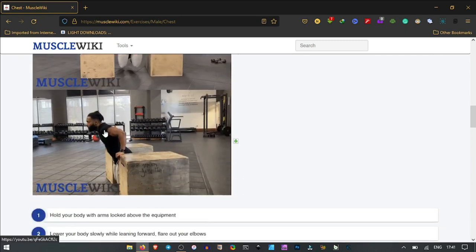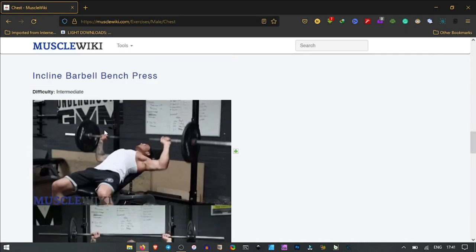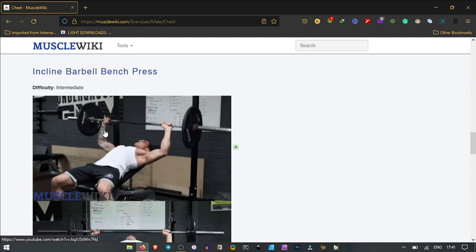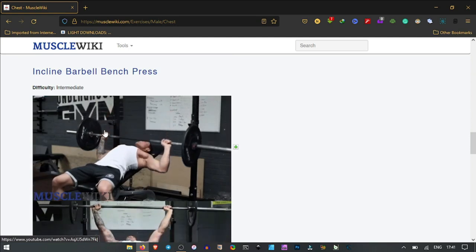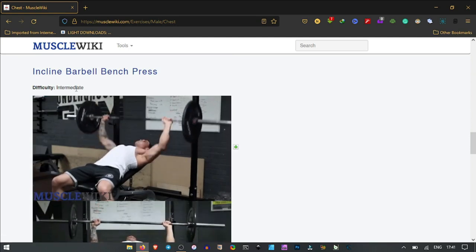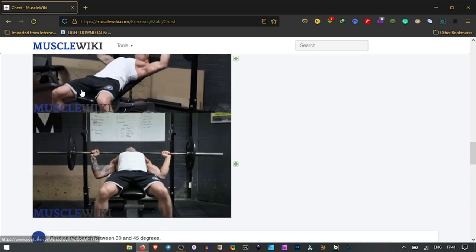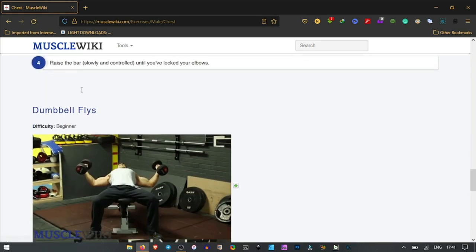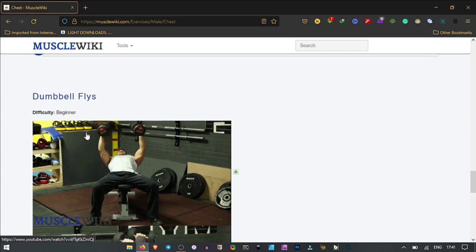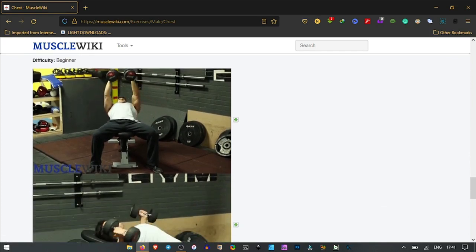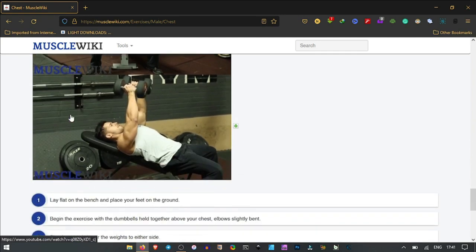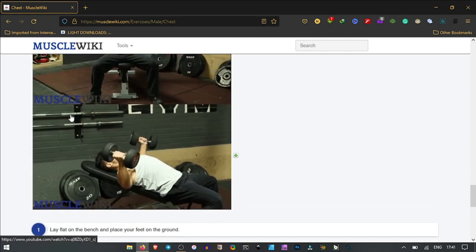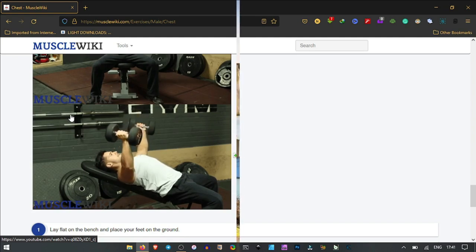Still going down, we have the inclined barbell, same intermediate difficulty. And the dumbbell flies with beginner difficulty. This is one very interesting website and I wish all my audience will try it out.